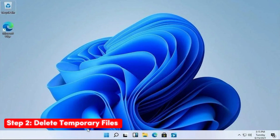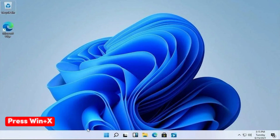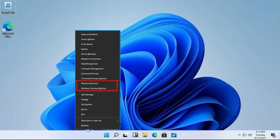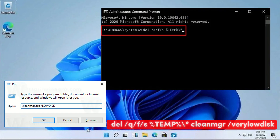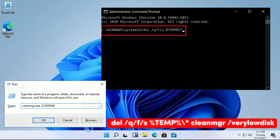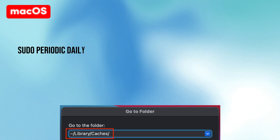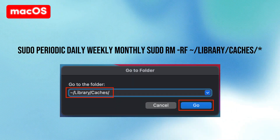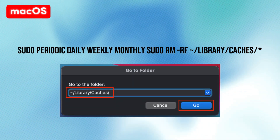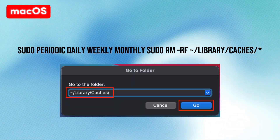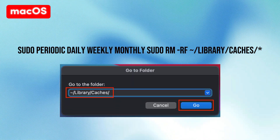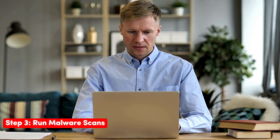Step two — Delete Temporary Files: On Windows, press Win+X, open Terminal as Admin, and type the cleanup commands separately. On macOS, use the equivalent terminal commands to clear temporary files.